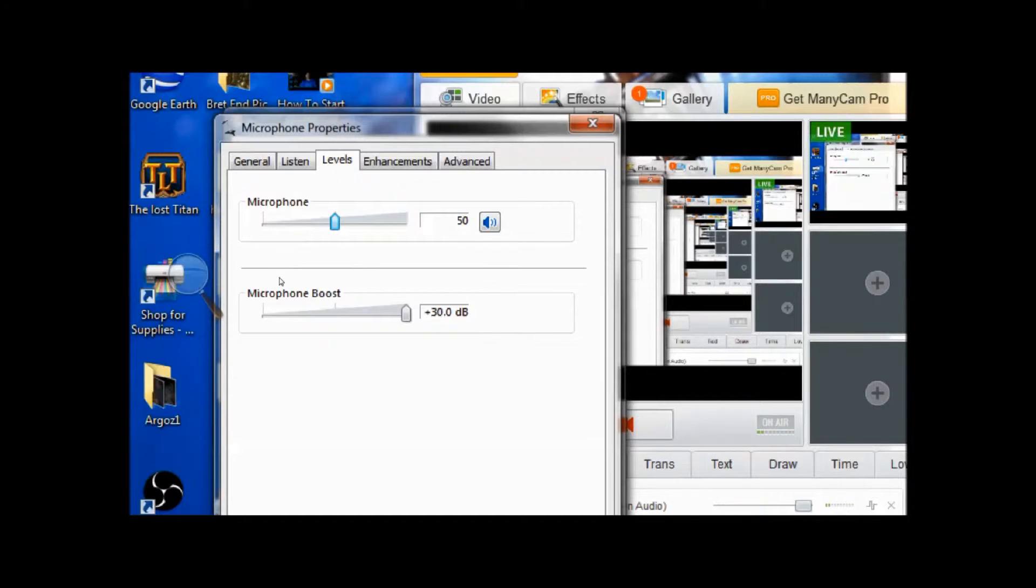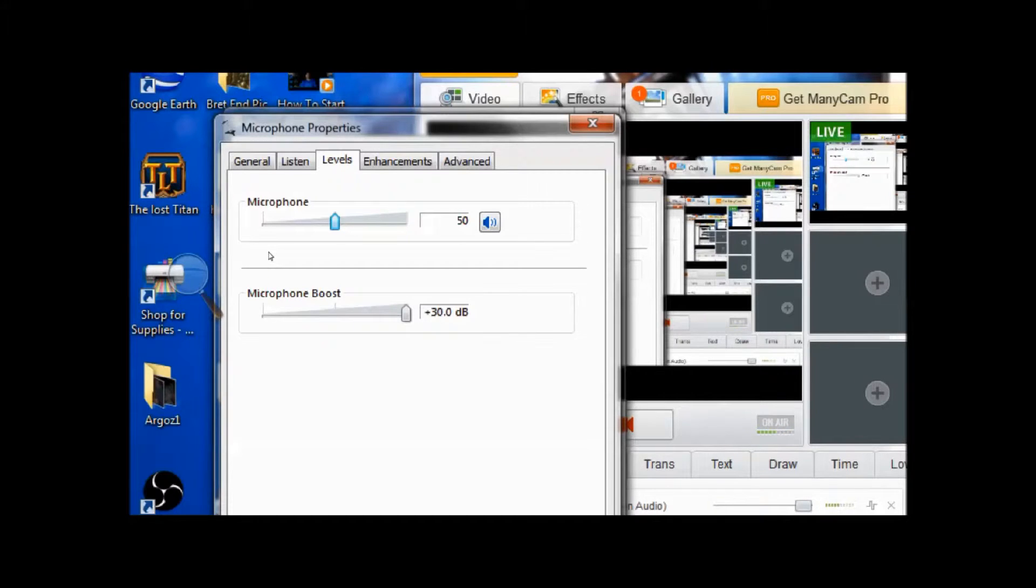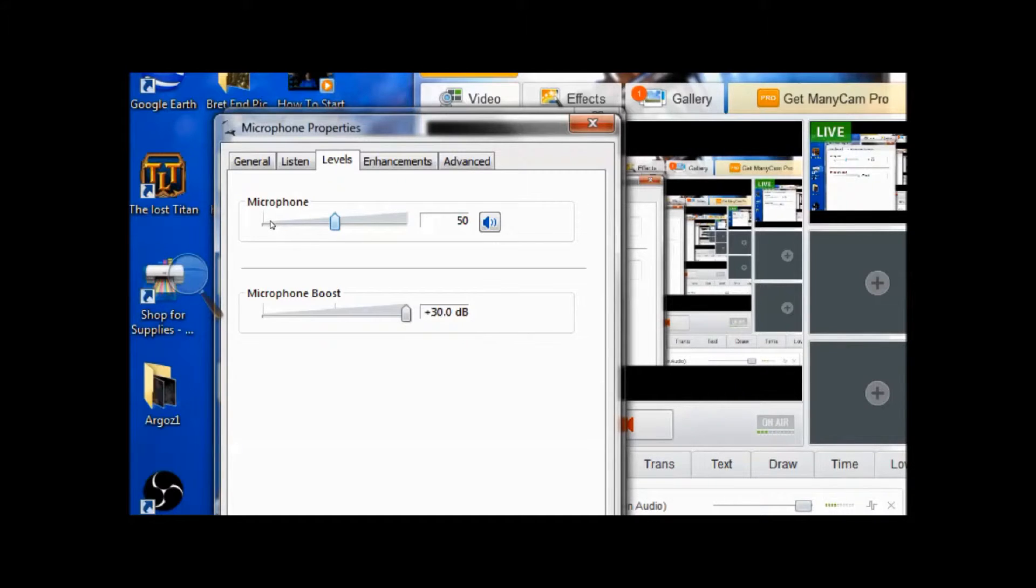Before you do any recording or video calls, you might want to double check your microphone properties levels to make sure they're at your desired level so people can hear you and you can hear them.